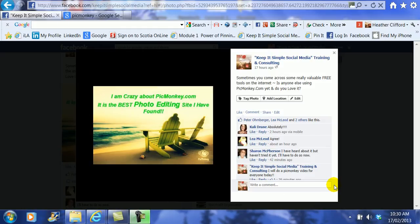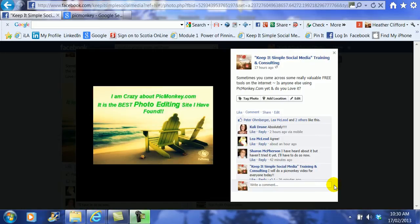Hi, this is Heather with KeepItSimpleSocialMedia.com and today I posted about one of my favorite photo editing sites which is PicMonkey. I thought to help some of the new people out I would do a quick video to show you that you can even create a cover image on PicMonkey. So I'm going to walk you through how you do that.